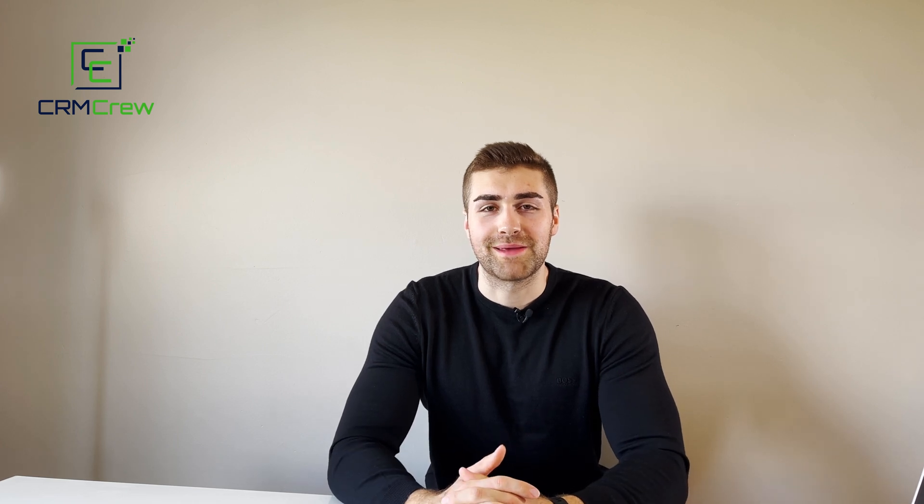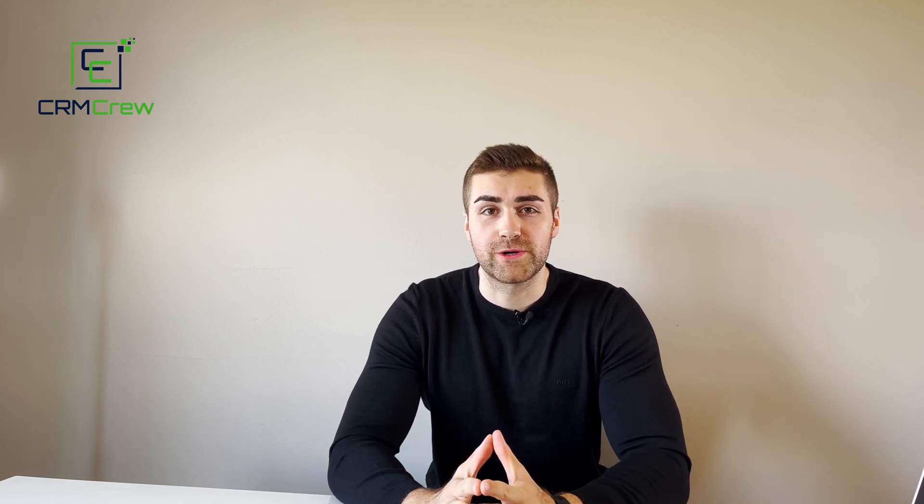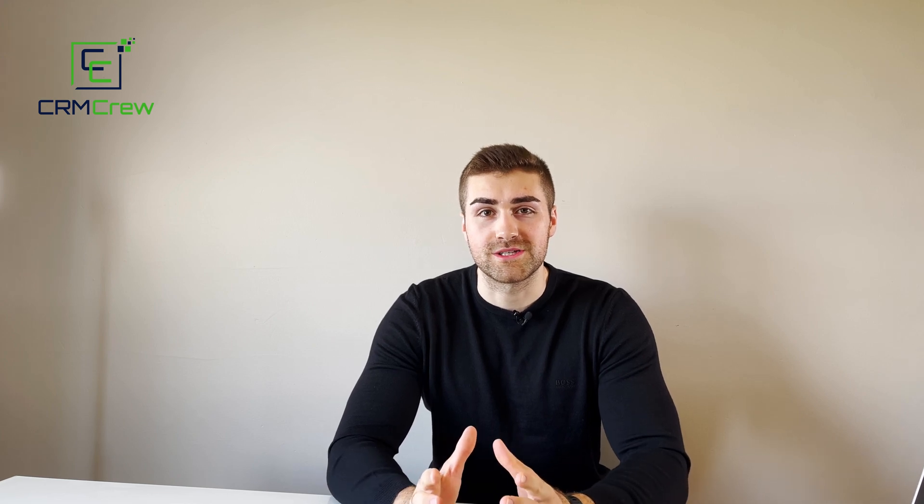Welcome CRM crew, my name is Nick and in today's quick tutorial I'm going to be demonstrating how to add custom fields to your Zoho CRM system.